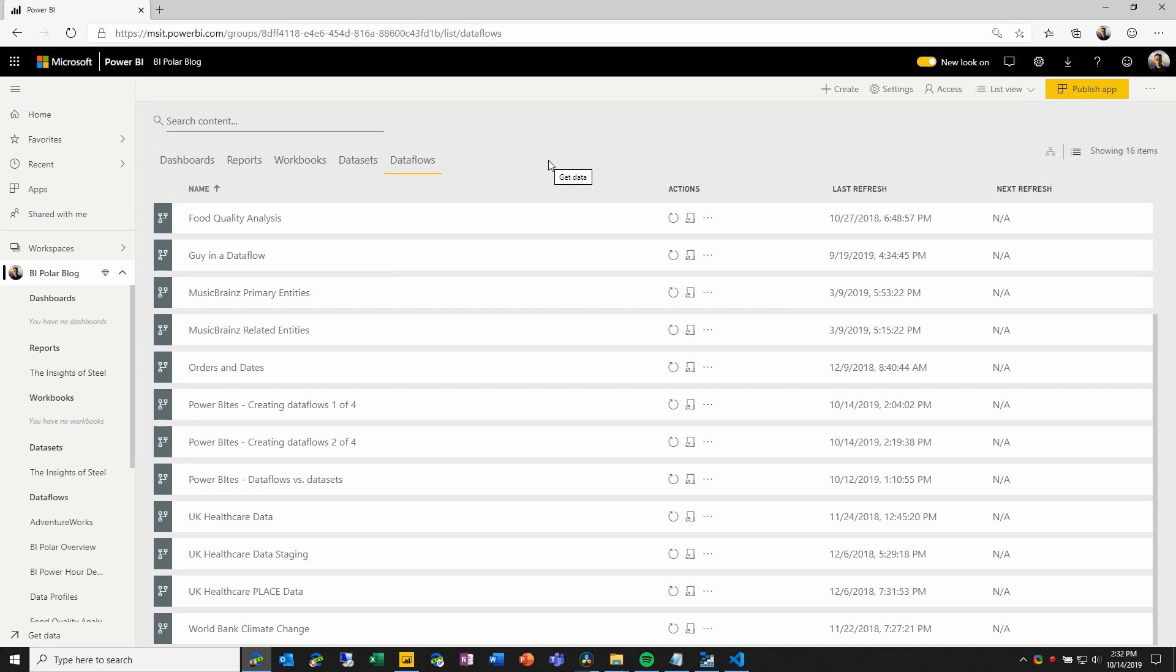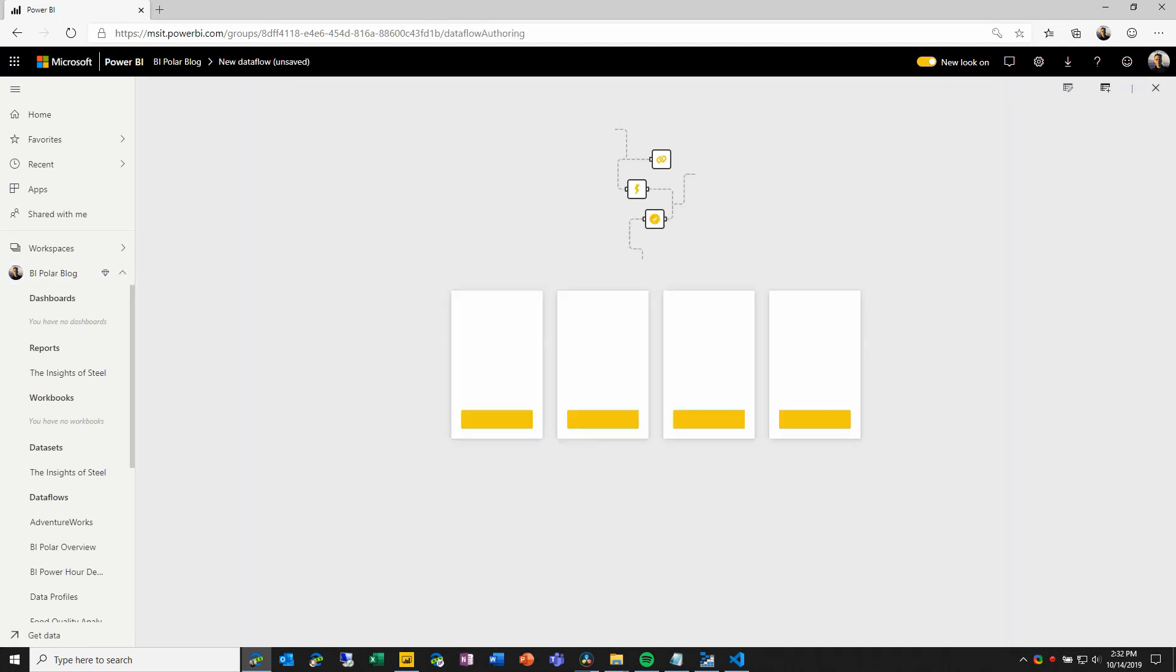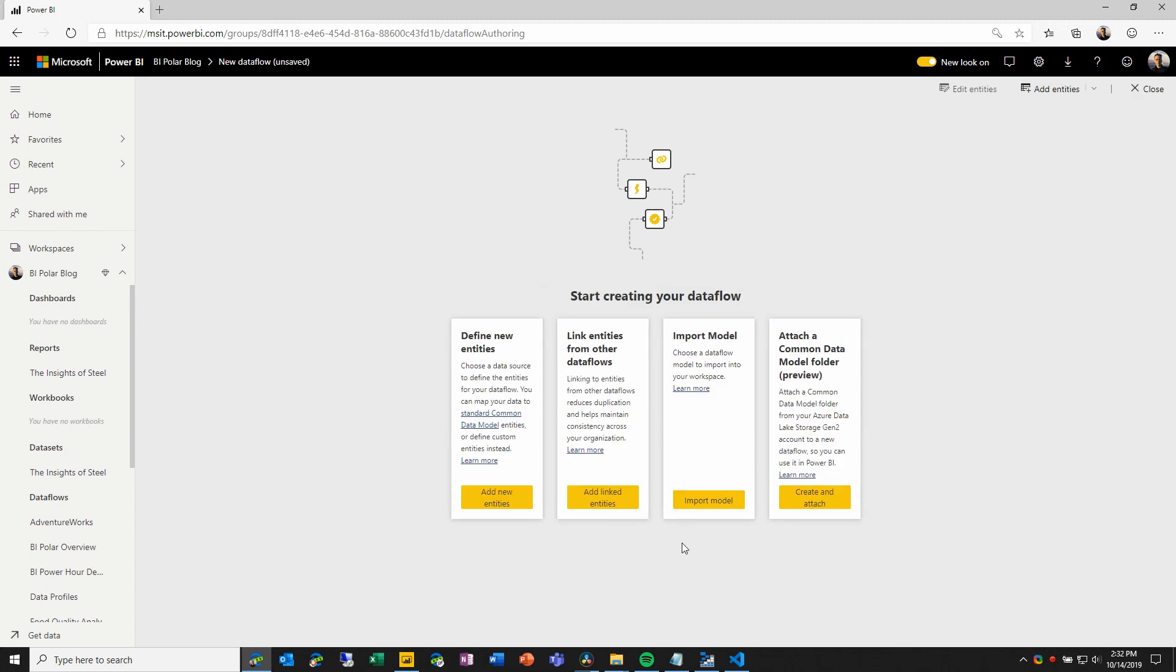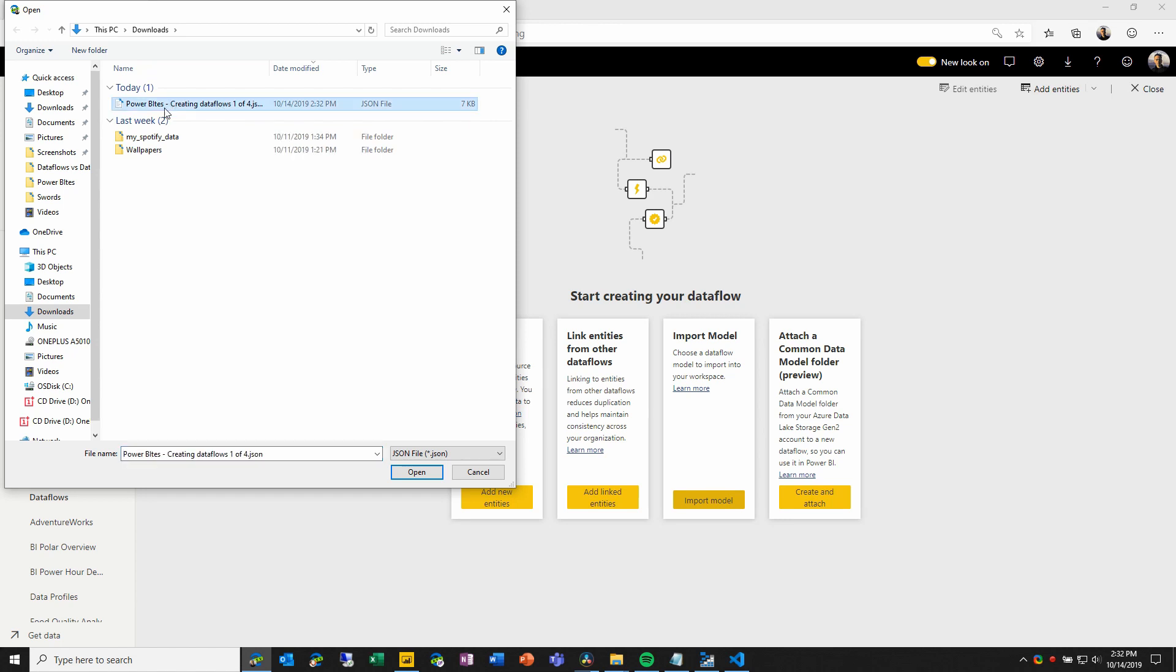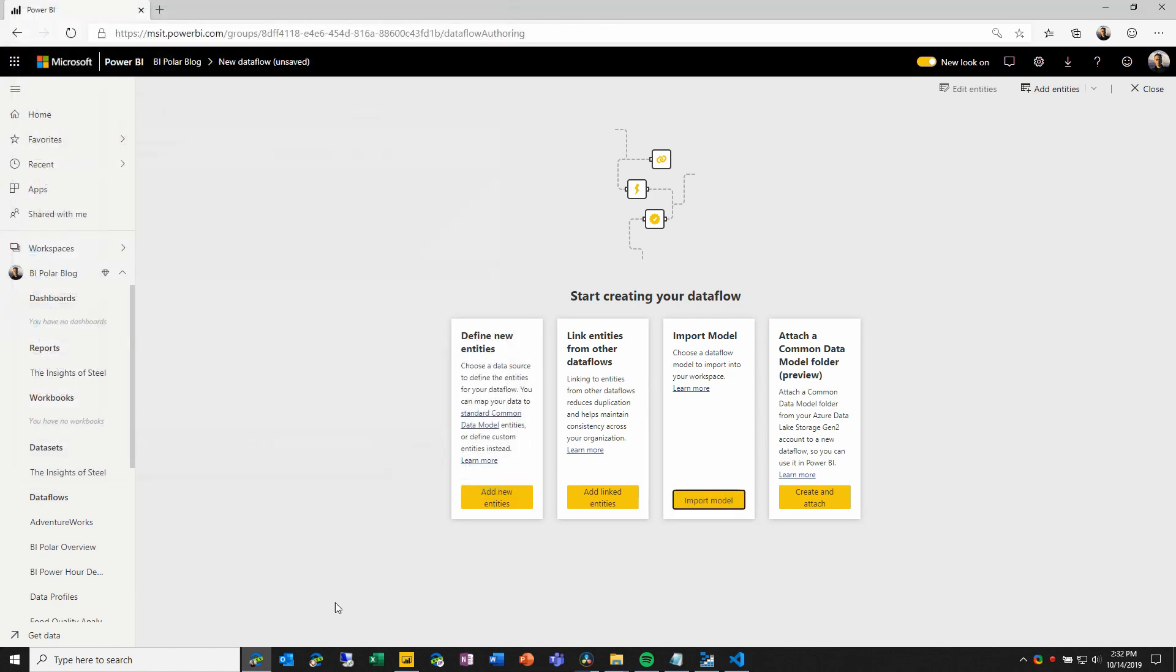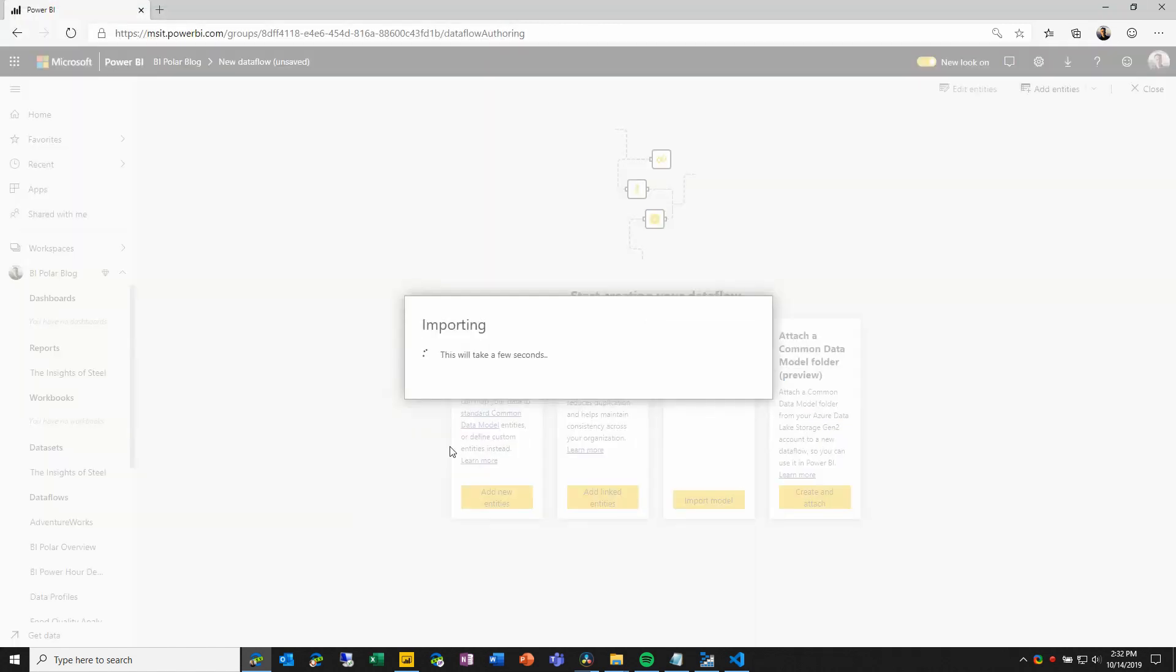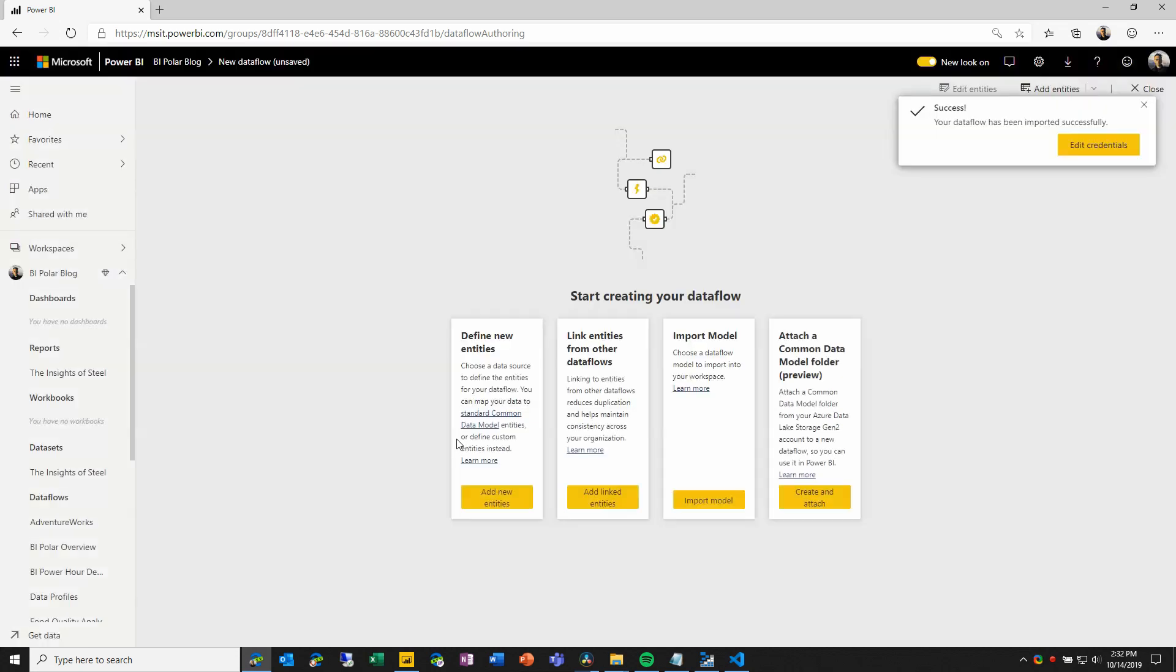Once I'm here, I will choose Create, Dataflow, and from the option, I will choose Import Model. This is simpler than the other options that we've chosen. All that I need to do here is to browse to an existing JSON file that conforms to that CDM standard. And when I select it, it will import that metadata and define a new data flow.